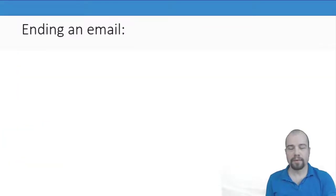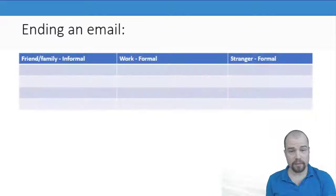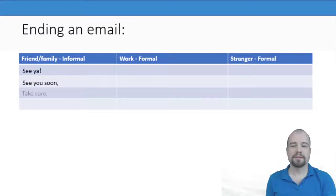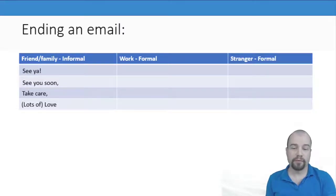We then looked at ending the email. The informal endings: See ya, see you soon, take care, lots of love.